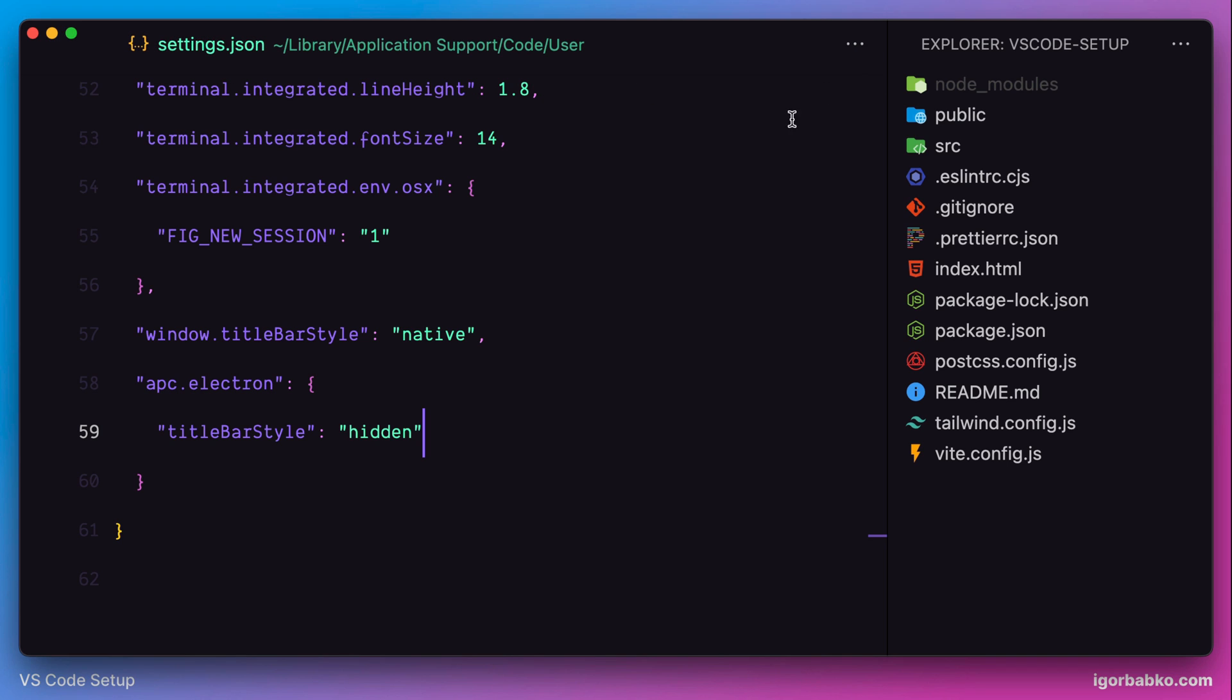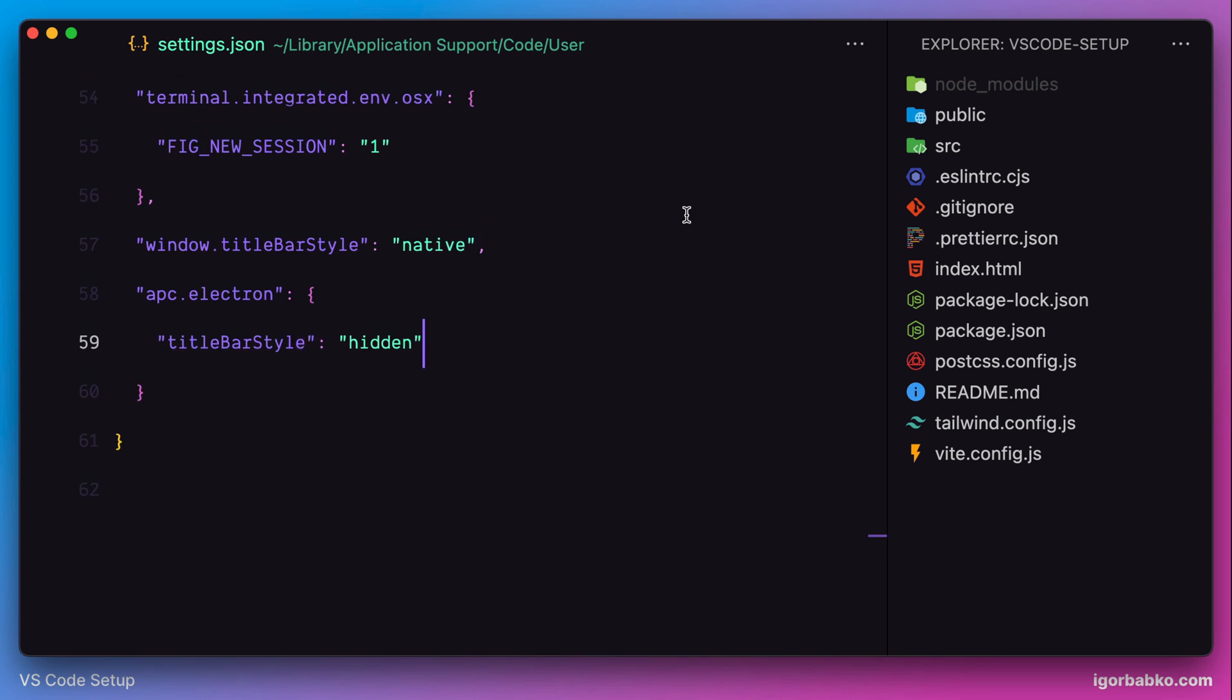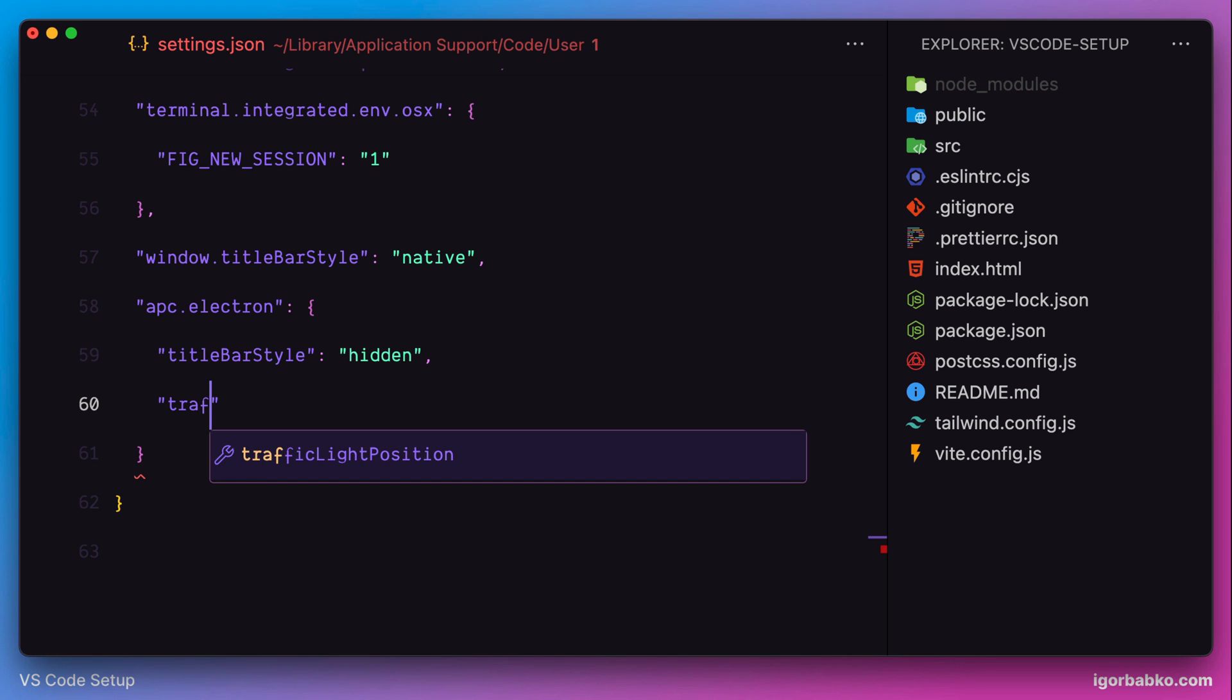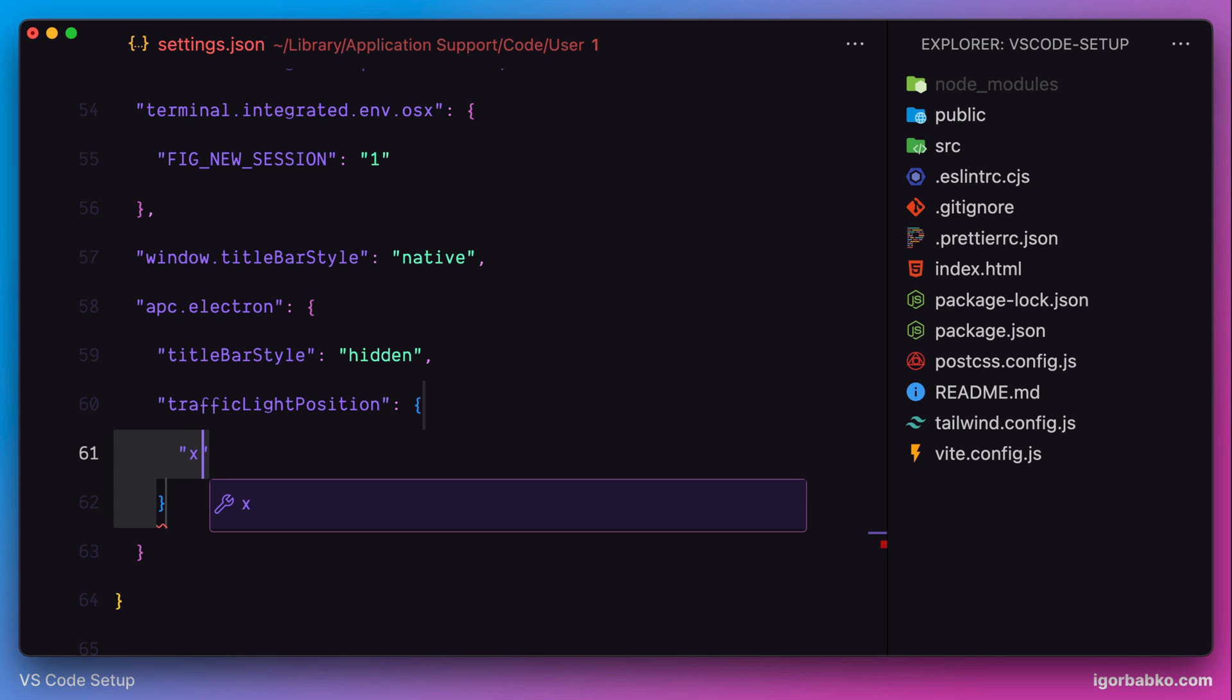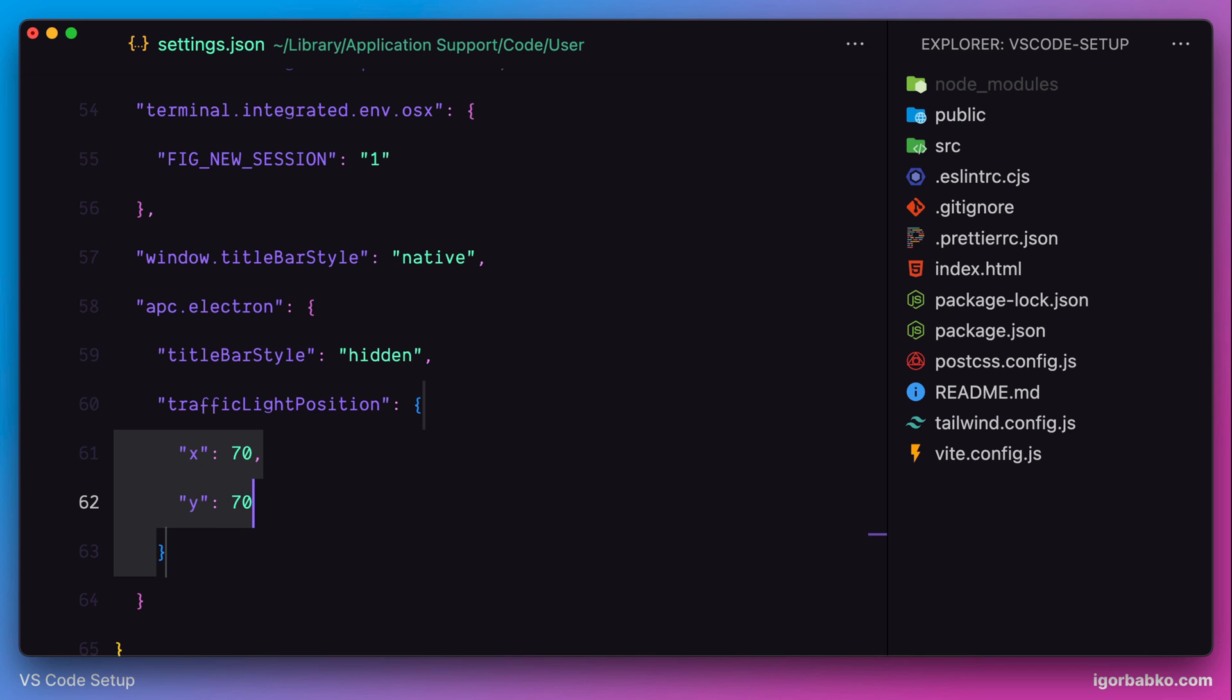Also, apc-extension allows us to customize position of traffic light's buttons. So let's specify an option with the name traffic light position. Here we have to use an object with keys that correspond to coordinates x and y. I'm gonna choose random values just to see the result.